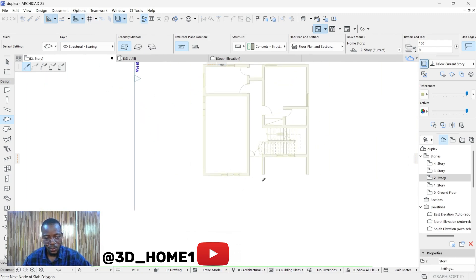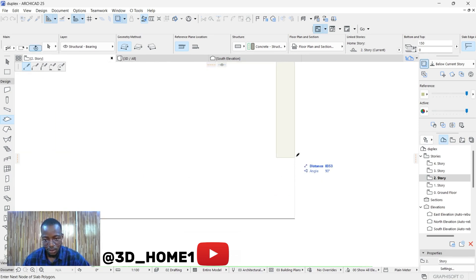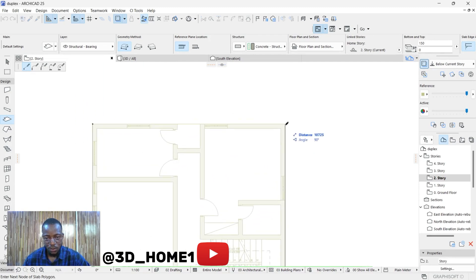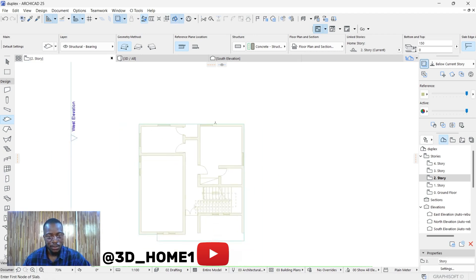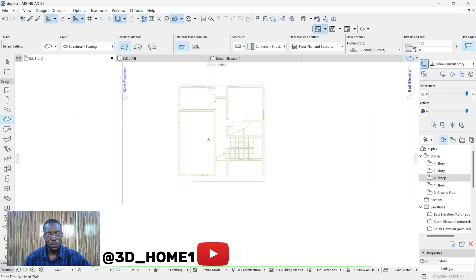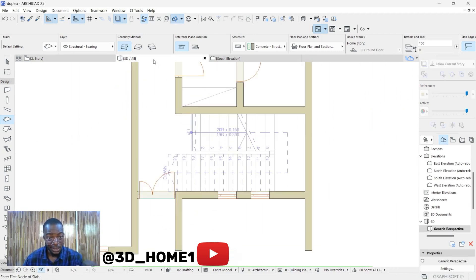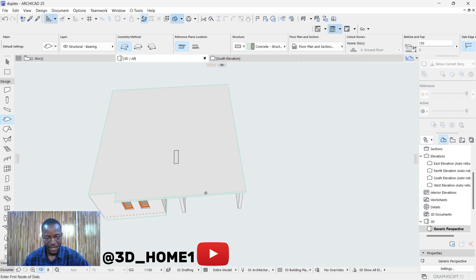Hold down your Shift key to activate straight mode again, and continue bringing our points into position. This is where we are now — this is what we have so far.